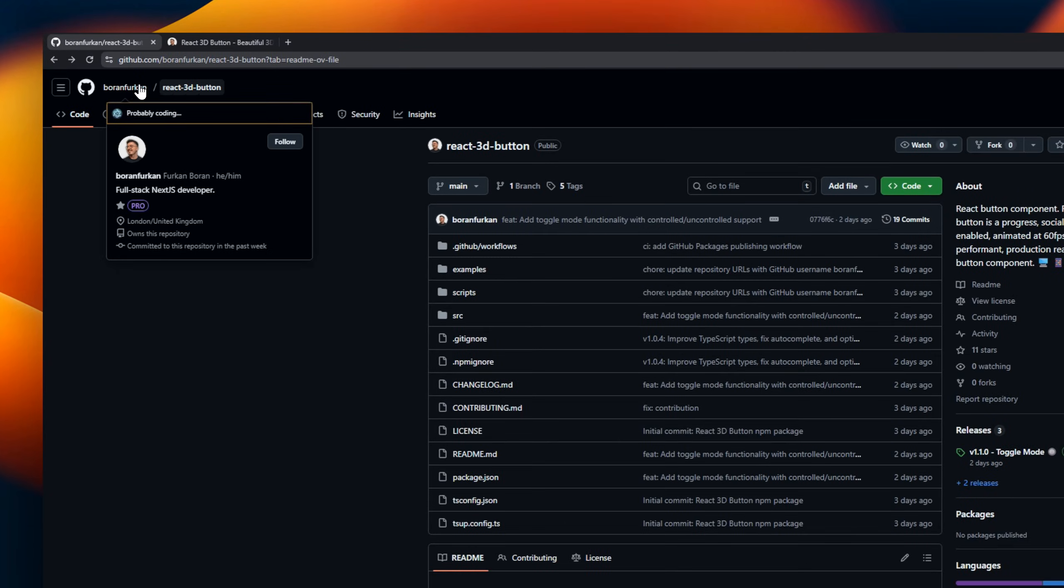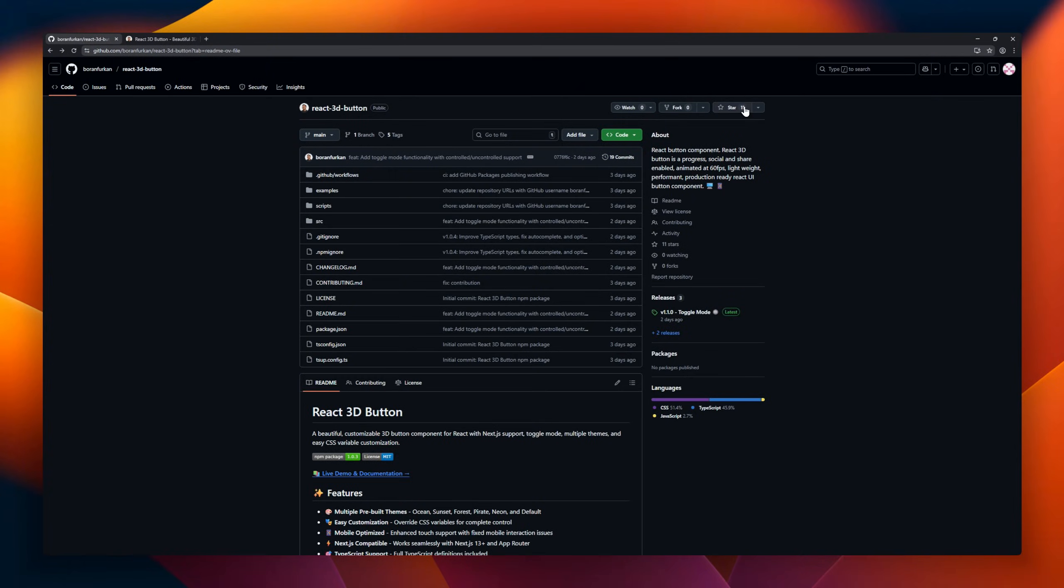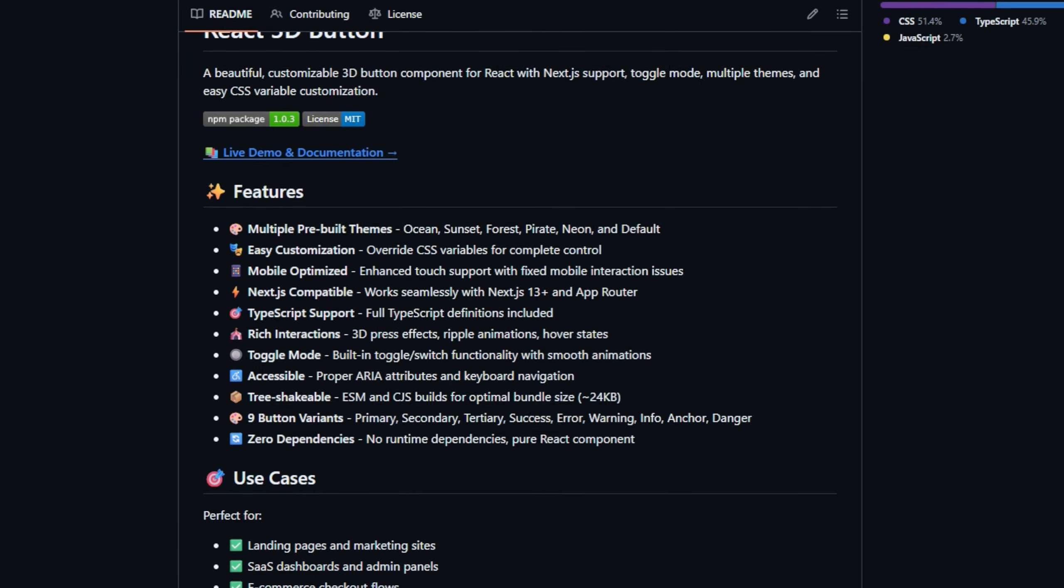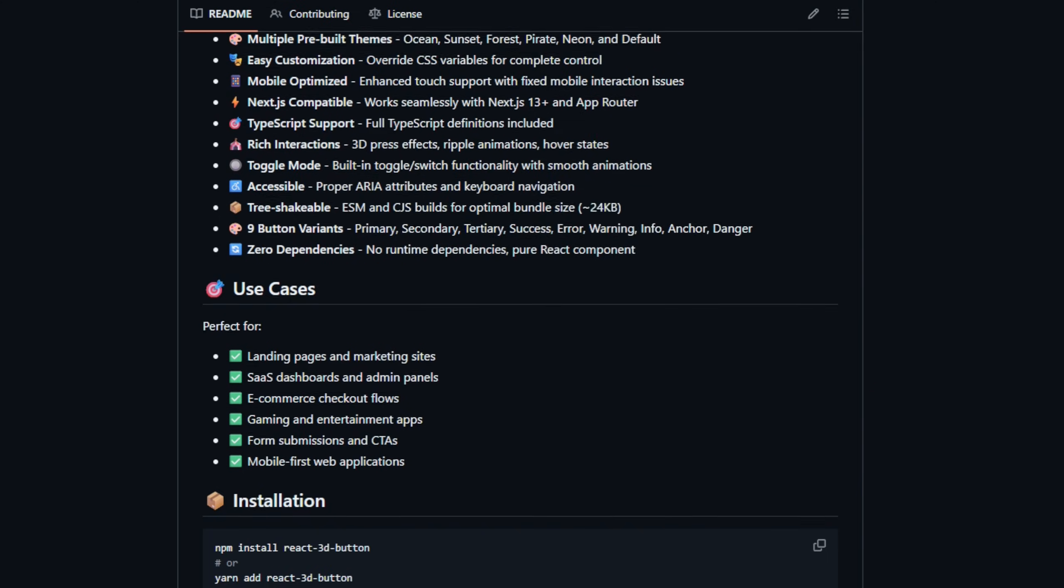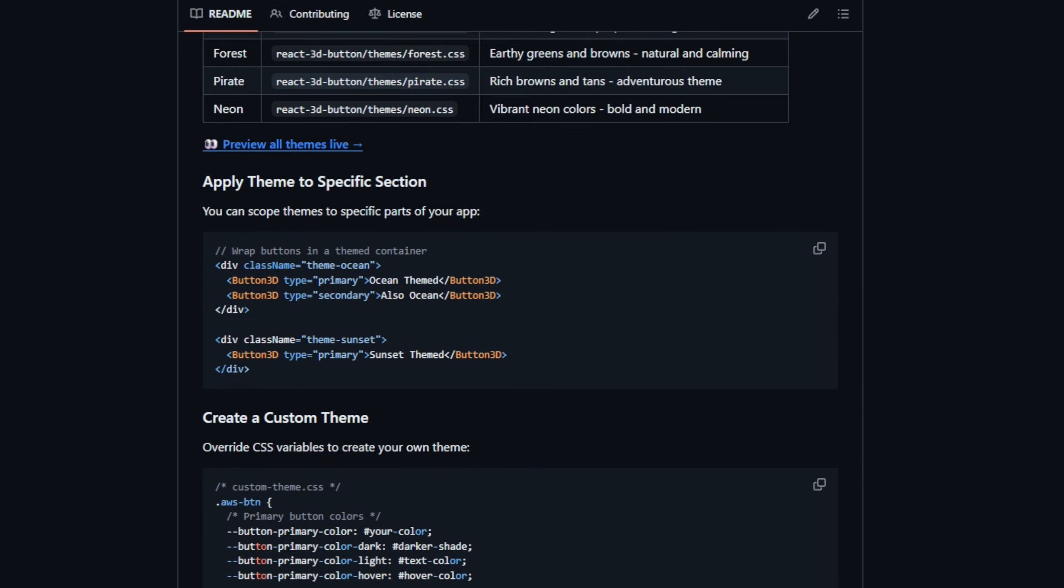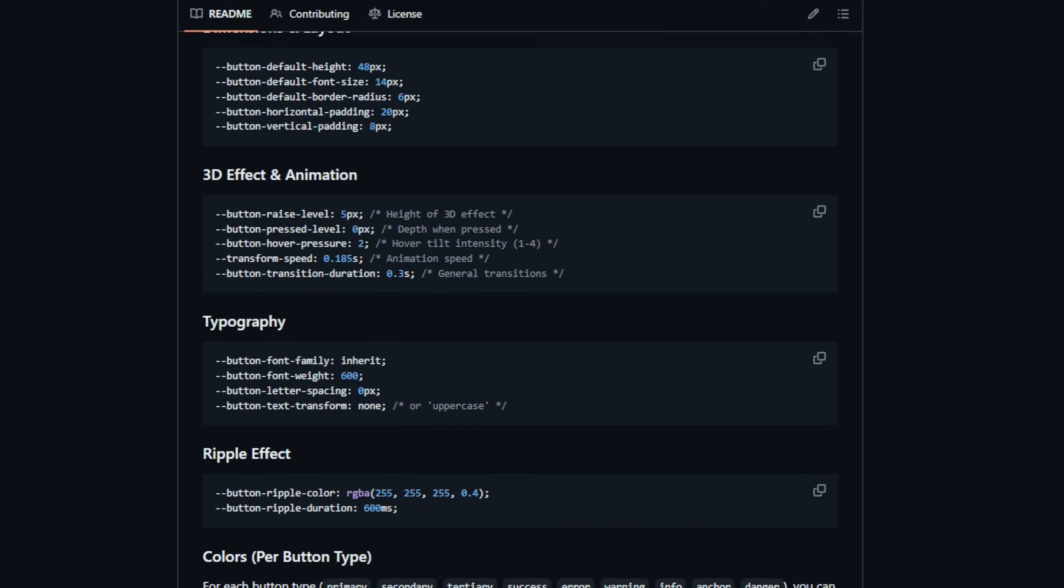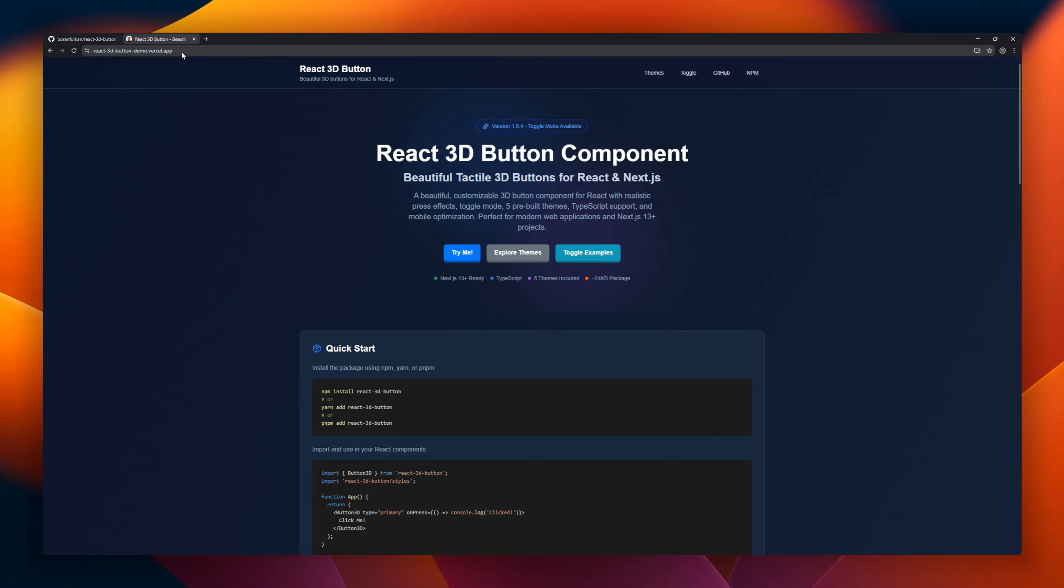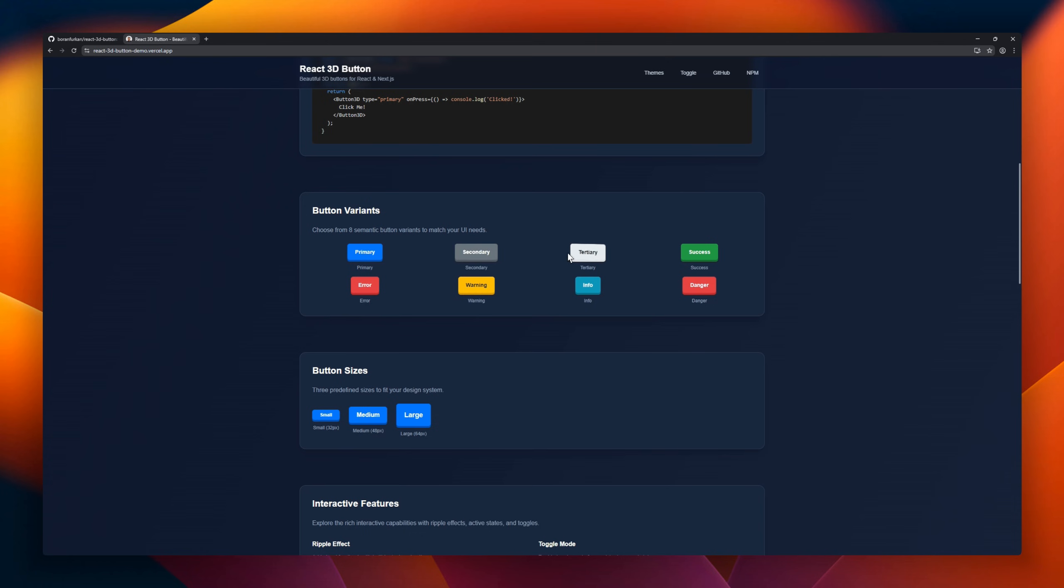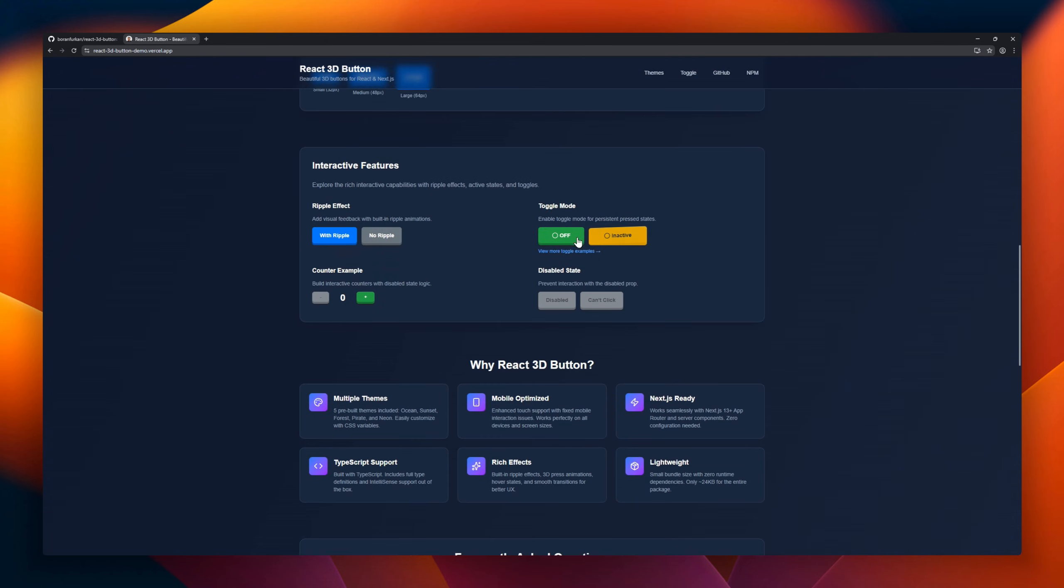React 3D Button, a fully customizable 3D button component for React that also plays nicely with Next.js. With multiple pre-built themes like Ocean, Sunset, Forest, Pirate, and Neon, plus toggle mode and smooth 3D press effects, your UI instantly feels alive. It's mobile-optimized, accessible with proper ARIA attributes, and fully TypeScript ready.